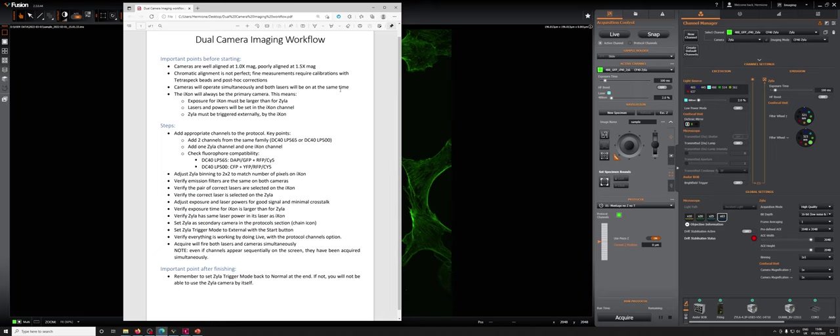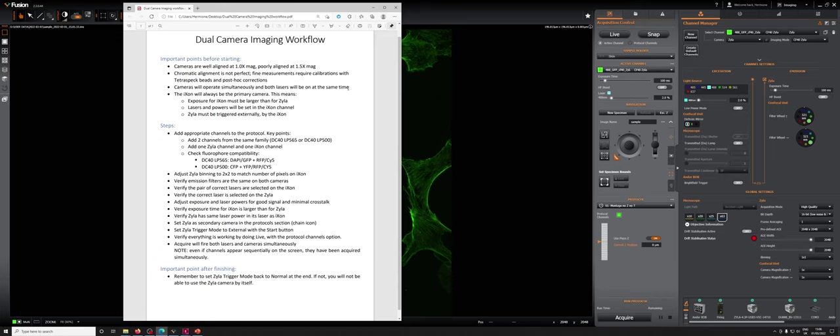As I mentioned, cameras will operate simultaneously and both lasers will be on at the same time. You'll see later when I show you an example that this is going to cause some issues with crosstalk between the channels, particularly from the short wavelengths to the long wavelength channel. The Ixon will always be the primary camera. So there will be in these kinds of imaging, there's a primary camera that drives the imaging and a secondary one that just follows that primary camera.